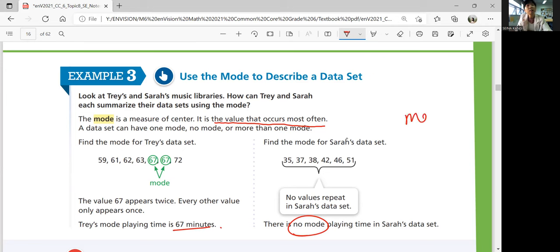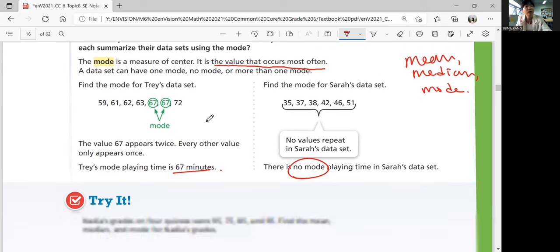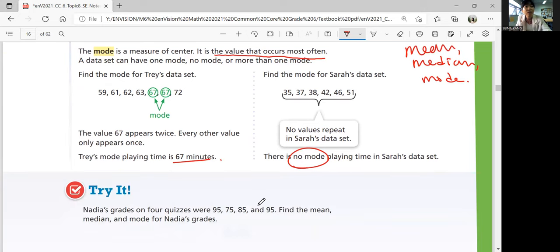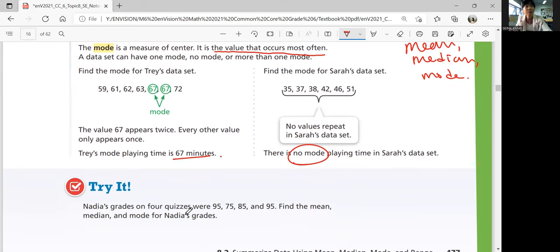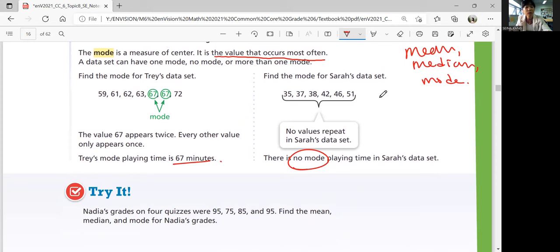So far we've learned mean, median, and mode. Let's look at the try question before we do range. Nadia's grades in four quizzes were 95, 75, 85, and 95. Find the mean, median, and mode for Nadia's grades. Mean, median, and mode are the most common types to represent your data set. Range is just a little bit different, so we'll look at it later. Figure out mean, median, and mode by yourself and come back when you're ready for answers.